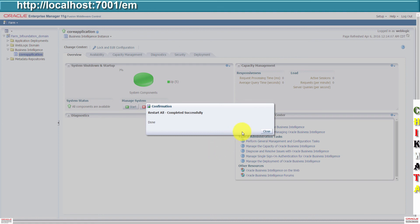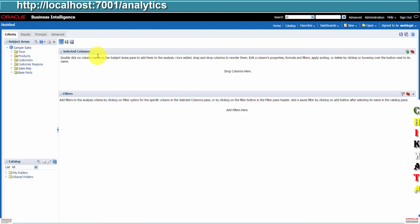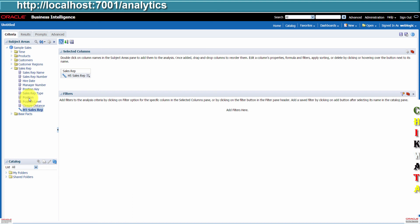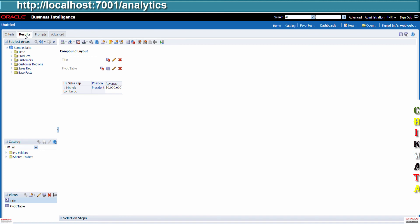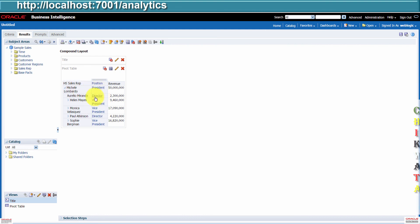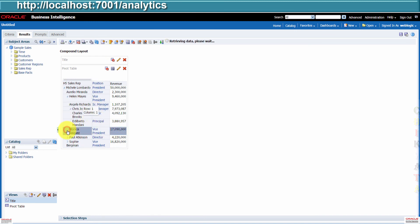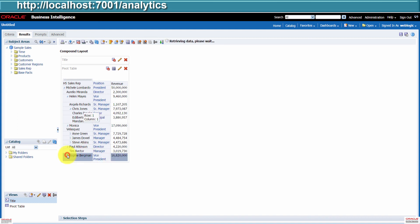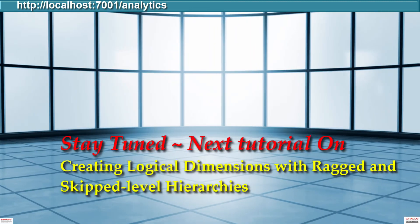Close the confirmation and then go to BI analytics. Click on analysis, then sample cells. Expand cells-rep and double-click to select H5 cells-rep. Select also the position column, and then from best facts, select revenue. Click on results. You can now expand through the levels — for each level, there is also a different revenue amount. We are done for now. Stay tuned for the next tutorial on creating logical dimensions with right and skipped level hierarchies.